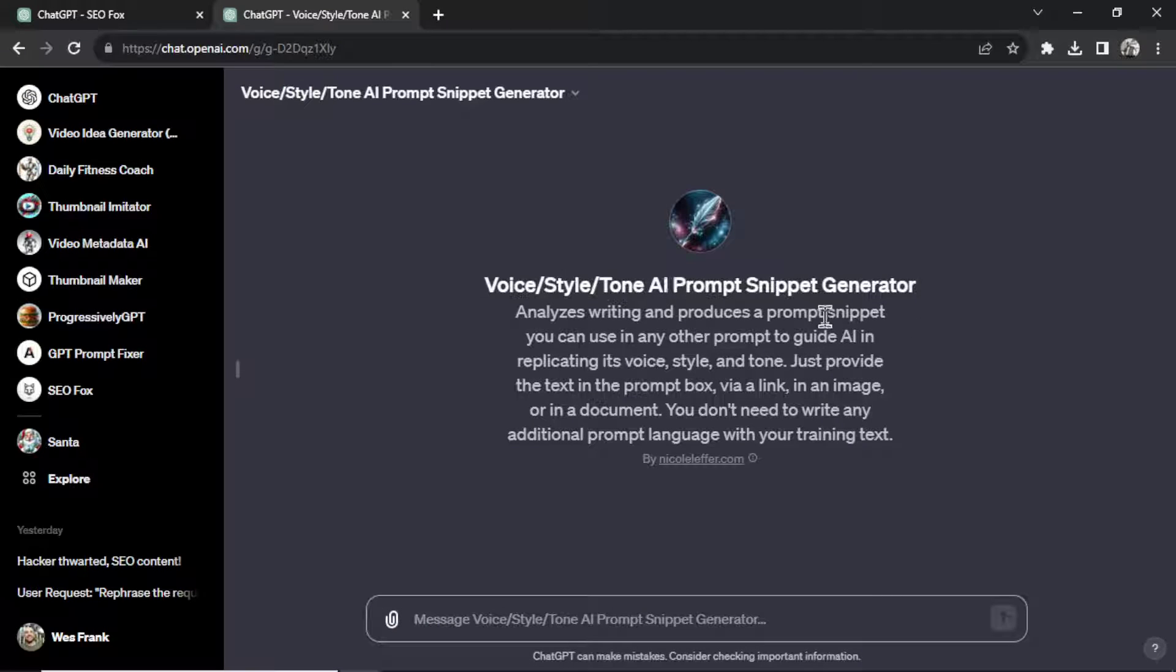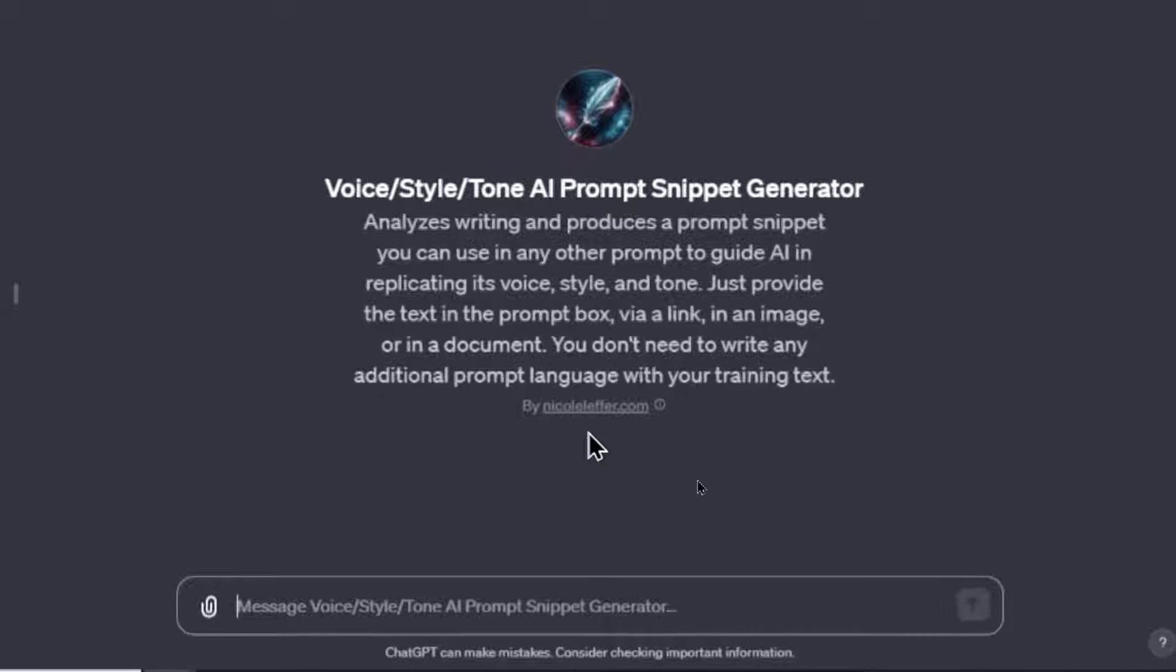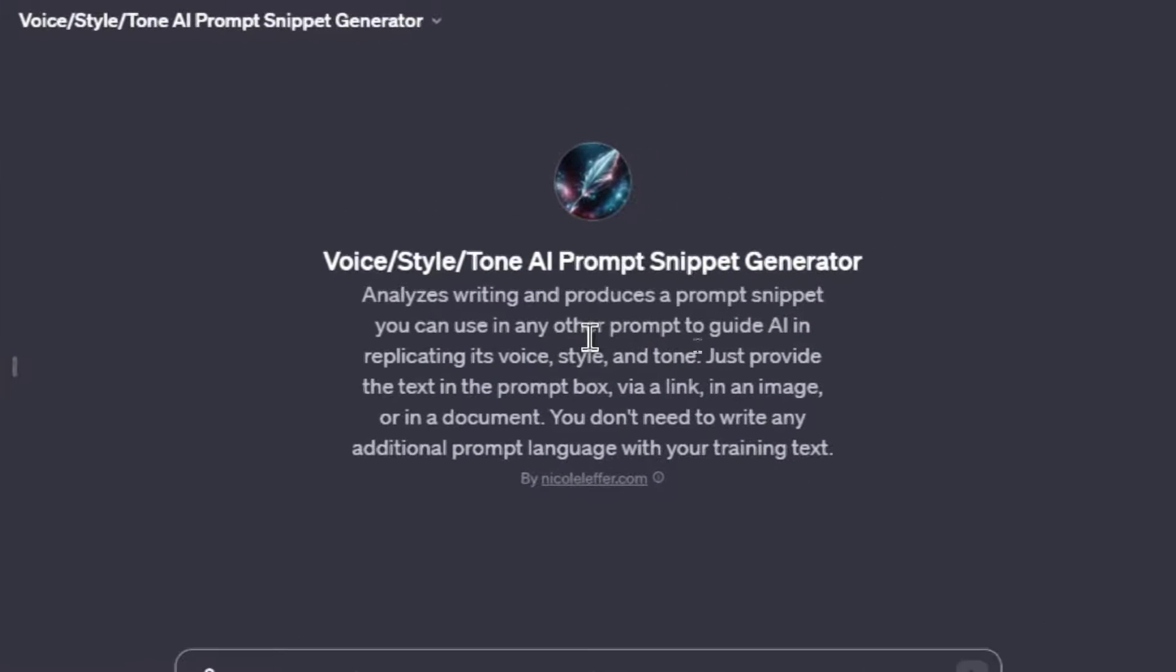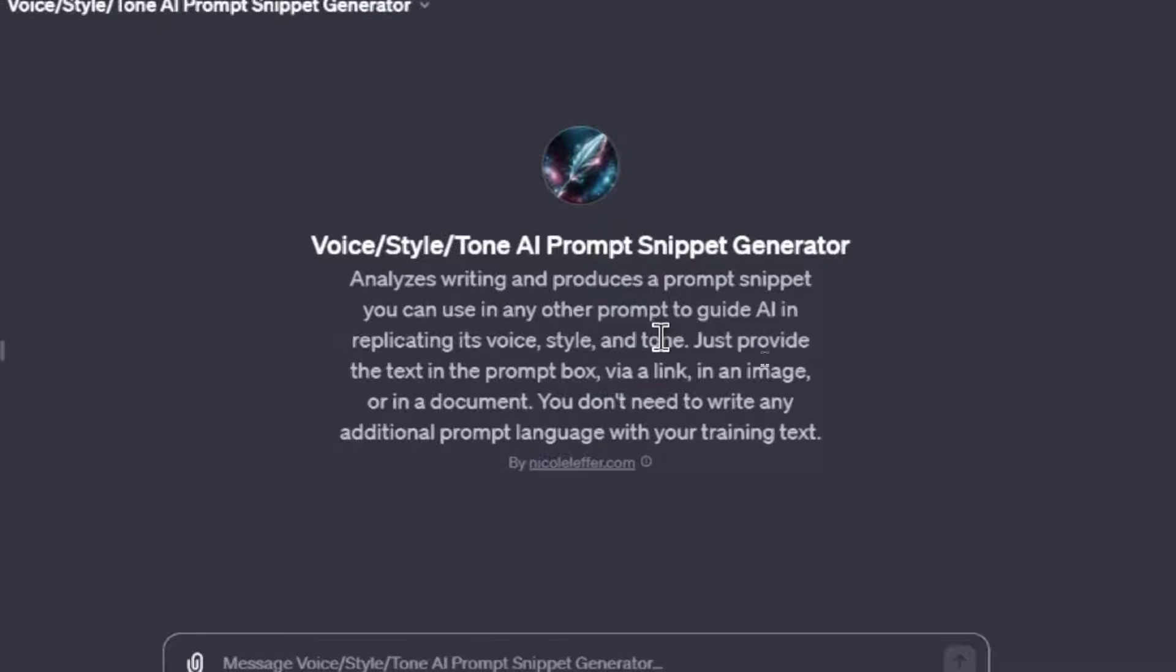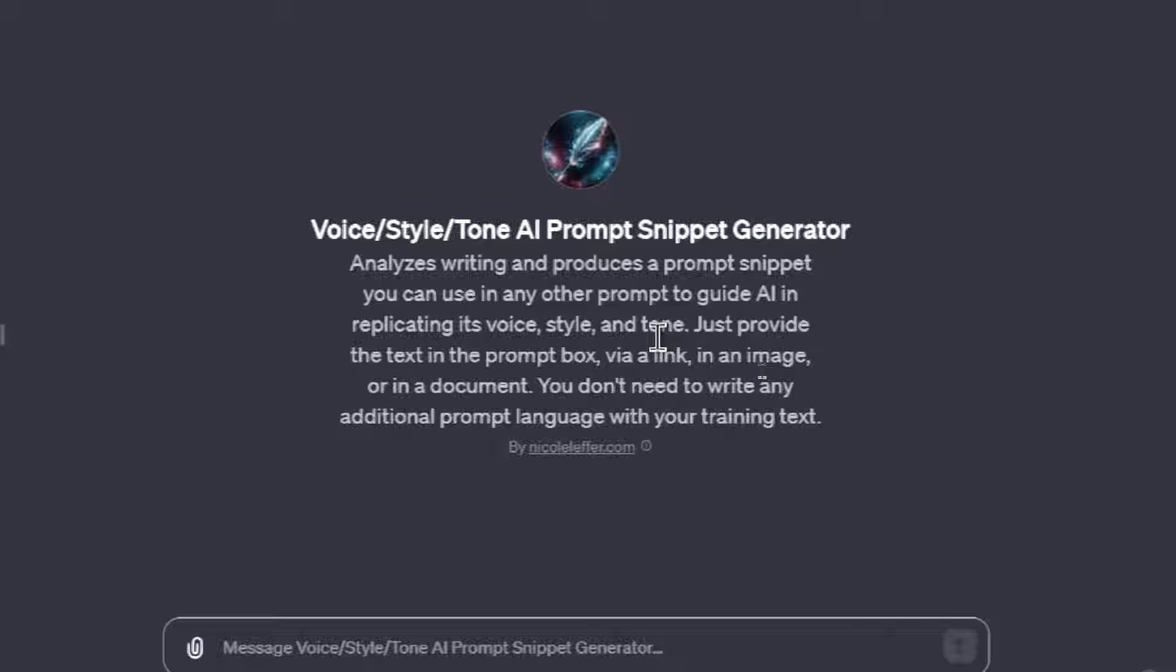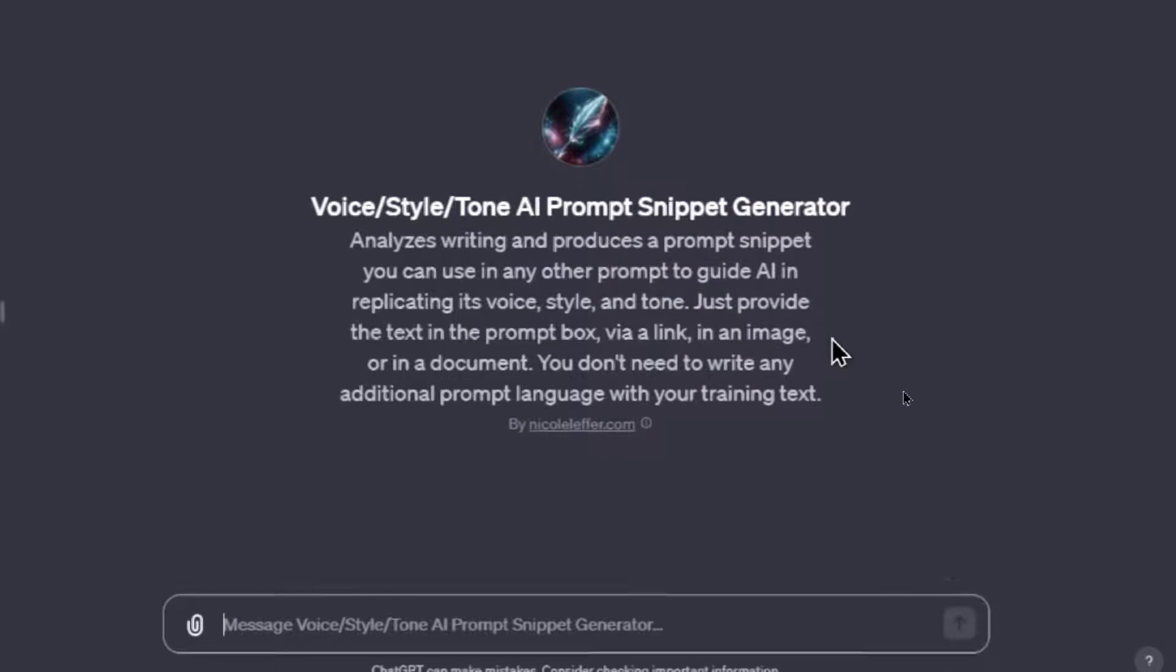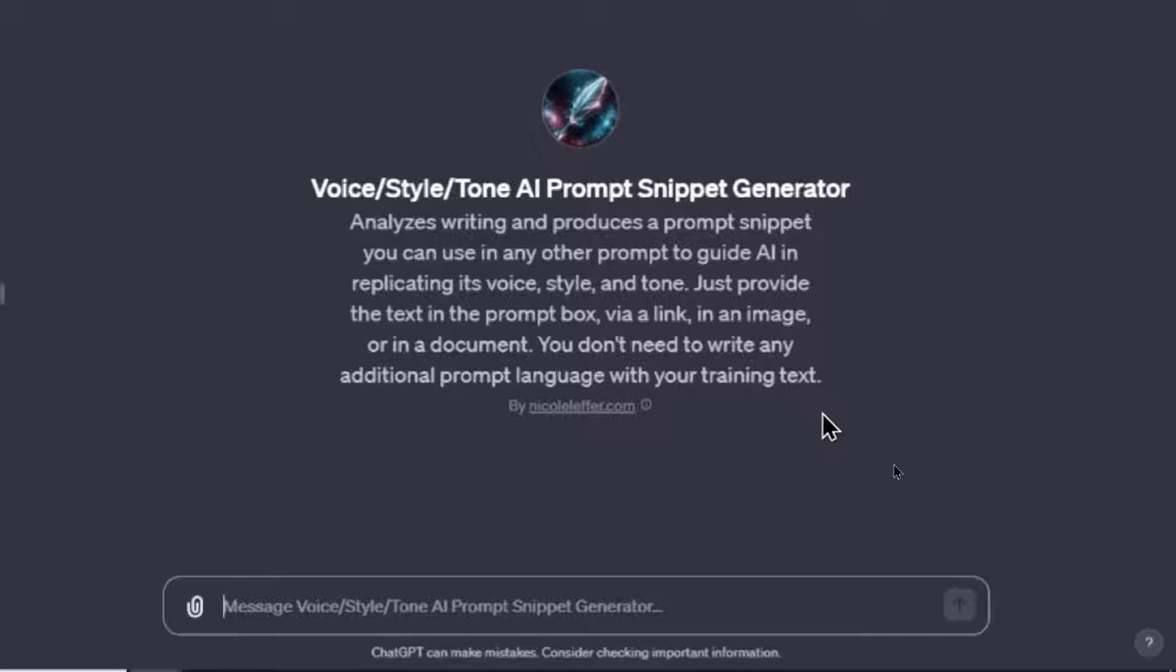So scrolling down, let's click this one, Voice Style Tone, and this is an AI prompt snippet generator. This user nicole letter.com is saying that it analyzes writing and produces a prompt snippet you can use in any other prompt to guide AI in replicating its voice, style and tone. Just provide the text in the prompt box via link, in an image, or in a document. You don't need to write any additional prompt language with your training text.